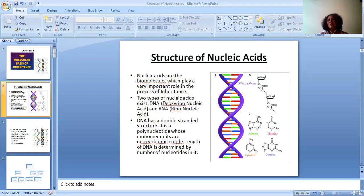Nucleic acids are biomolecules and they play a very important role in the process of inheritance. There are two types of nucleic acid: DNA, deoxyribonucleic acid, and RNA, that is ribonucleic acid.